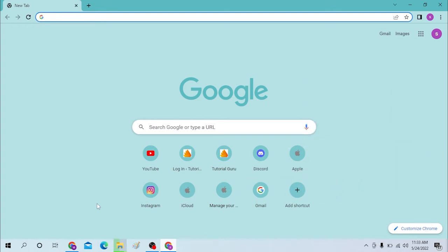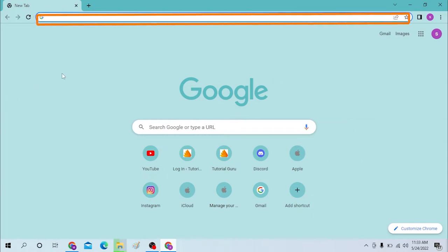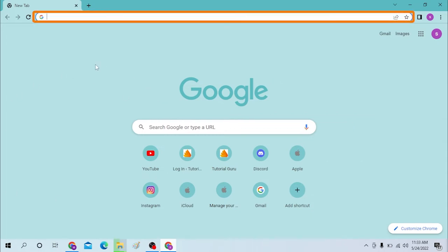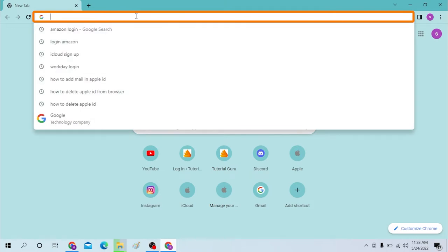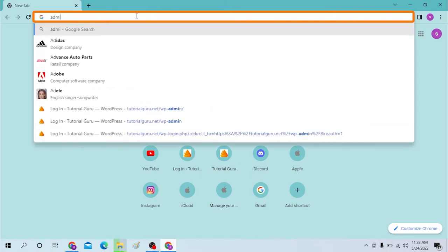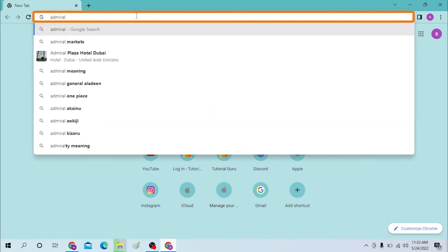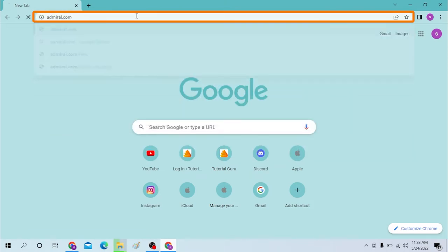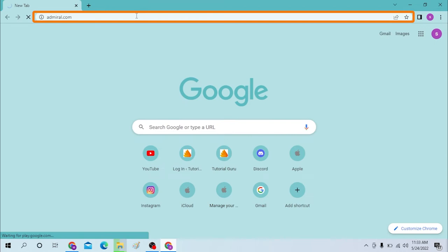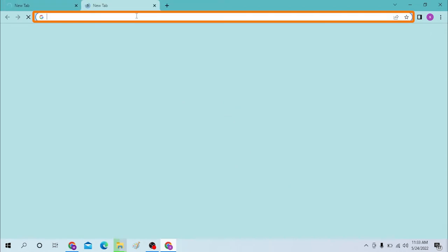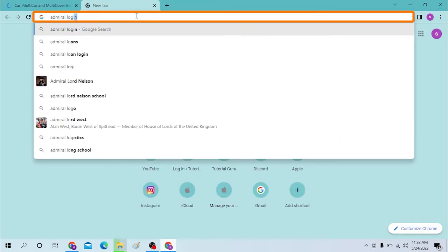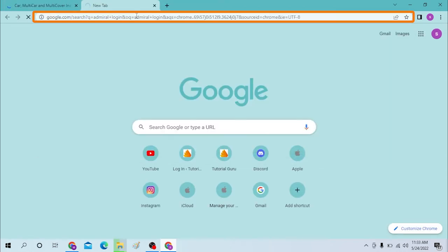Okay, on your computer, first open up your preferred browser. As I have already opened Google Chrome, on the search bar click over there and type in admiral.com like this. Simply search for admiral login on Google like this.